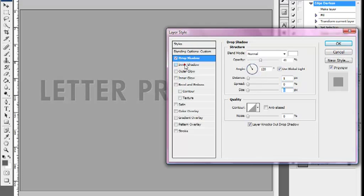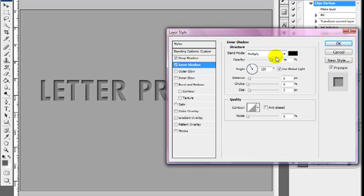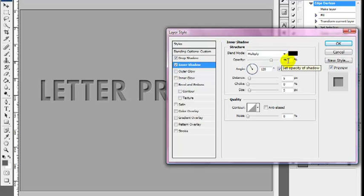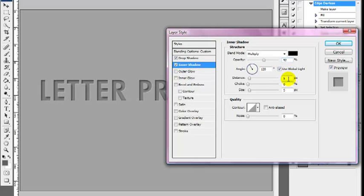We want to select inner shadow. Set the blend mode to multiply, color to black, opacity to 52%, distance of 2, choke 0, size 3.